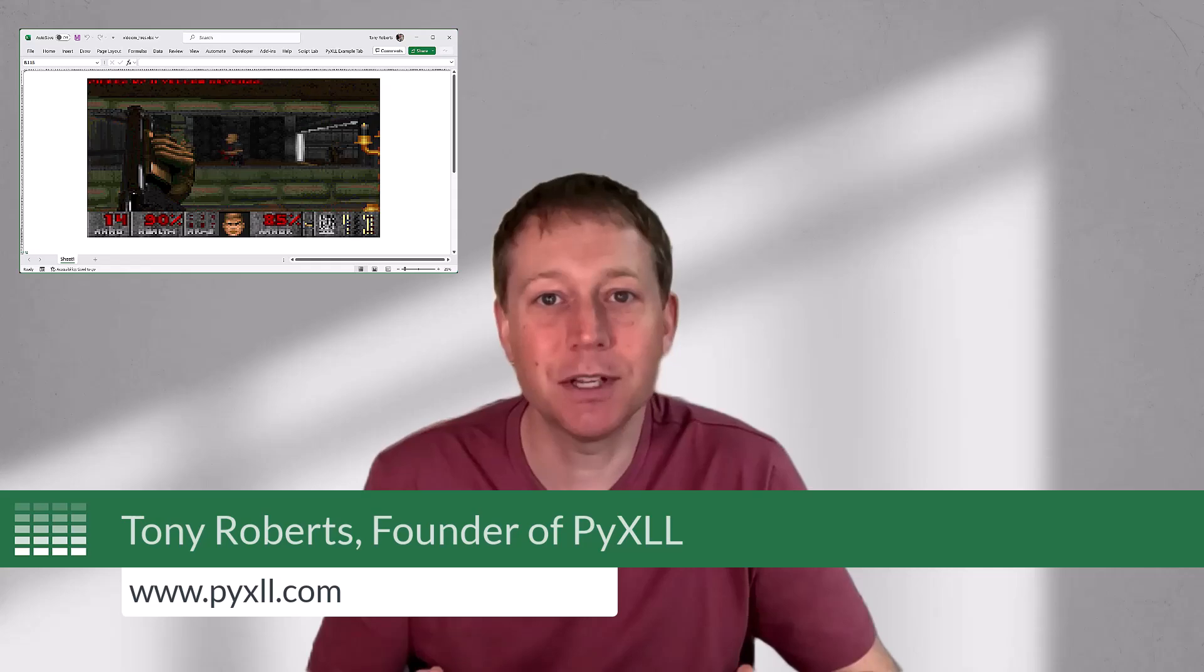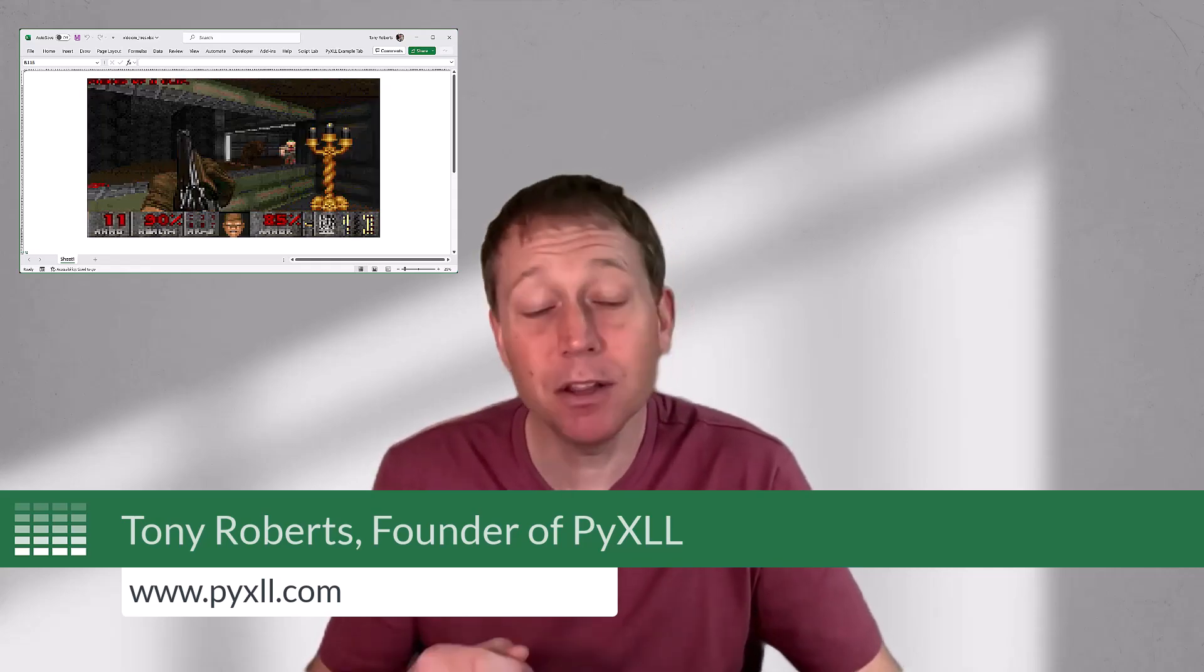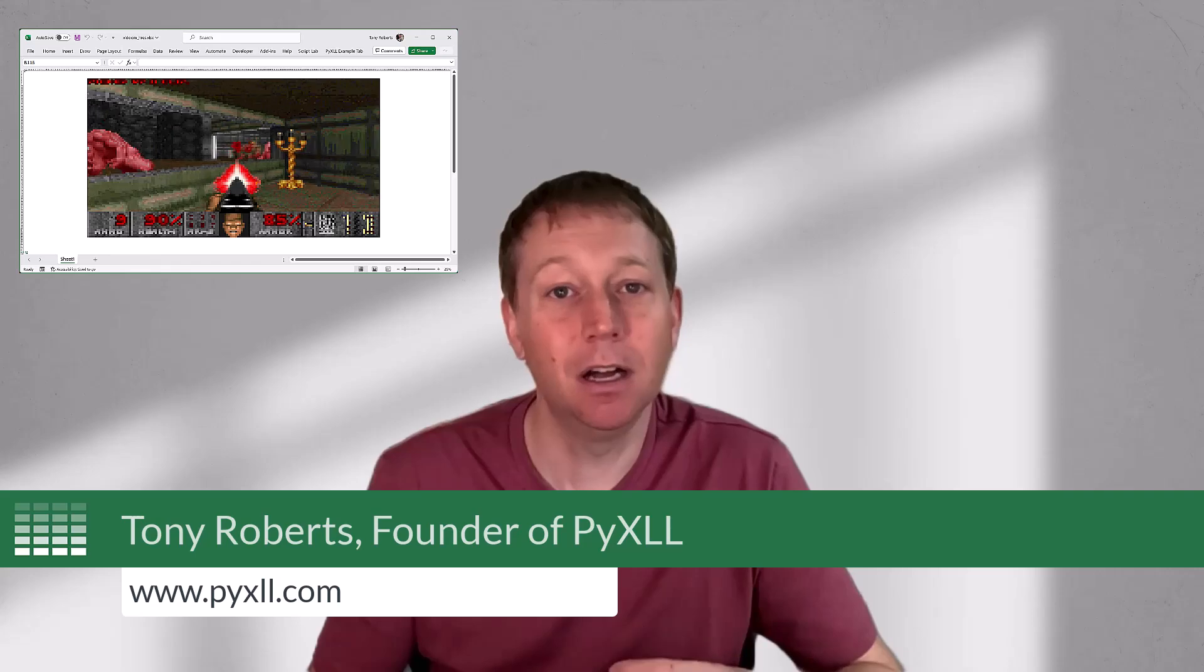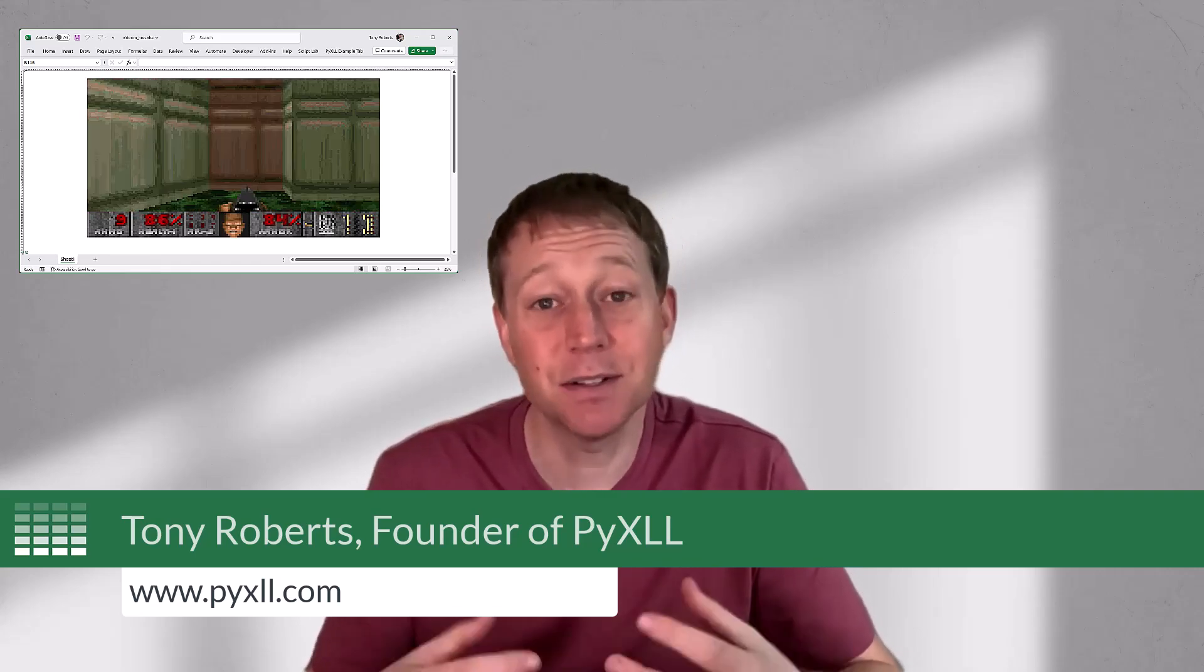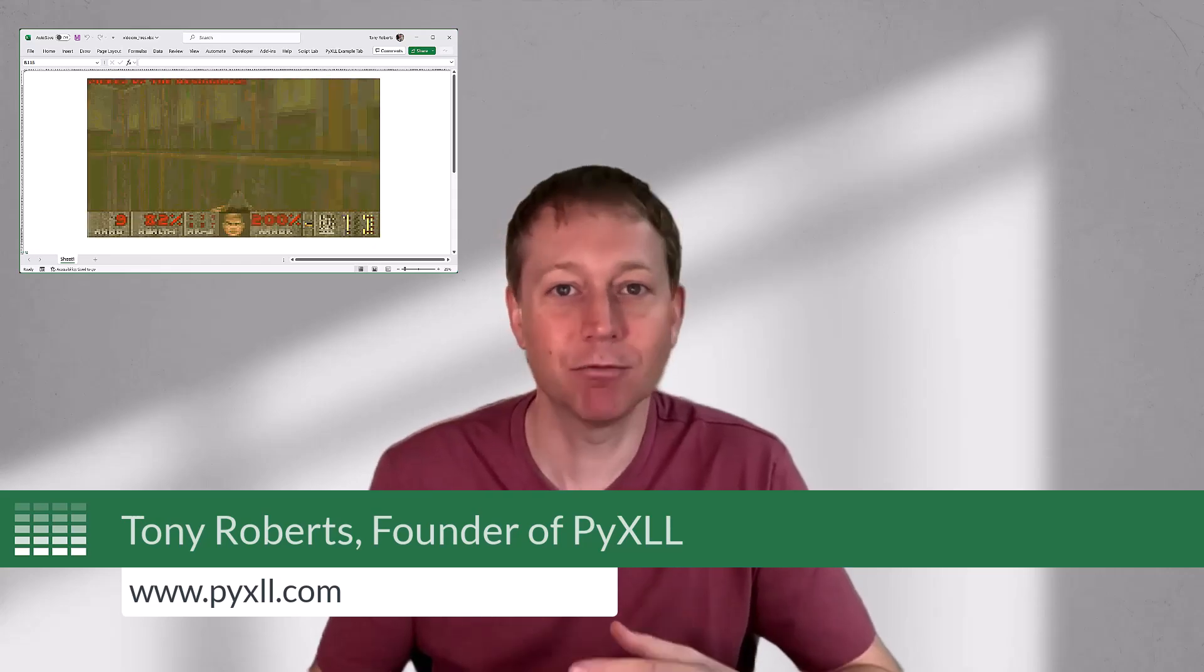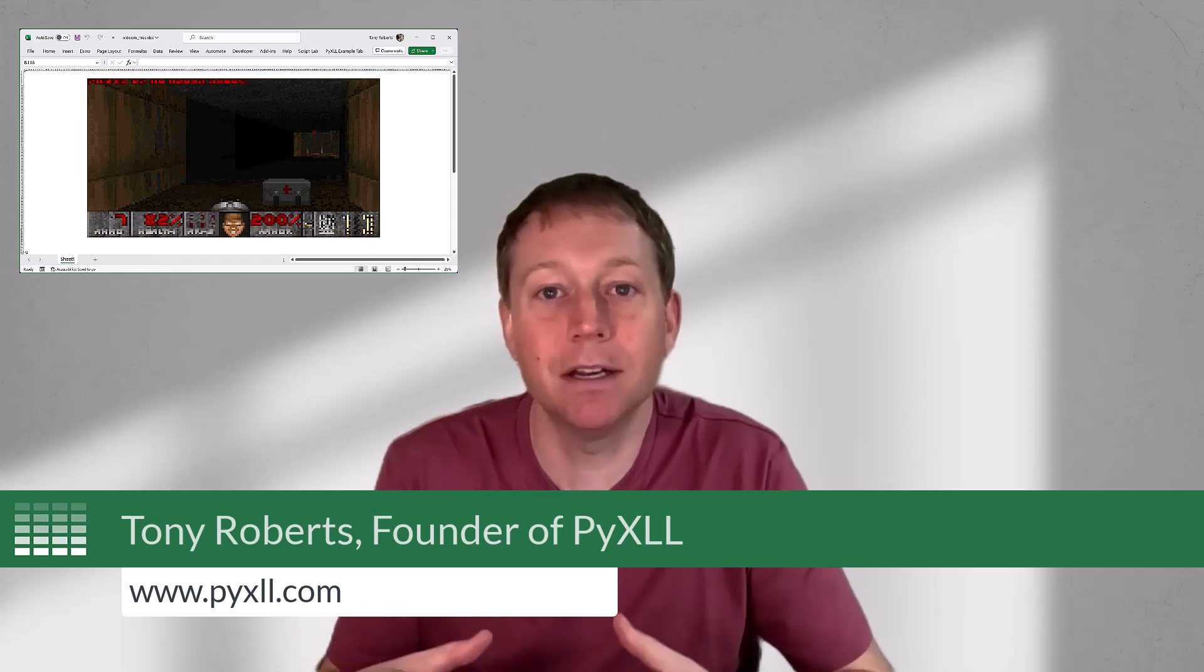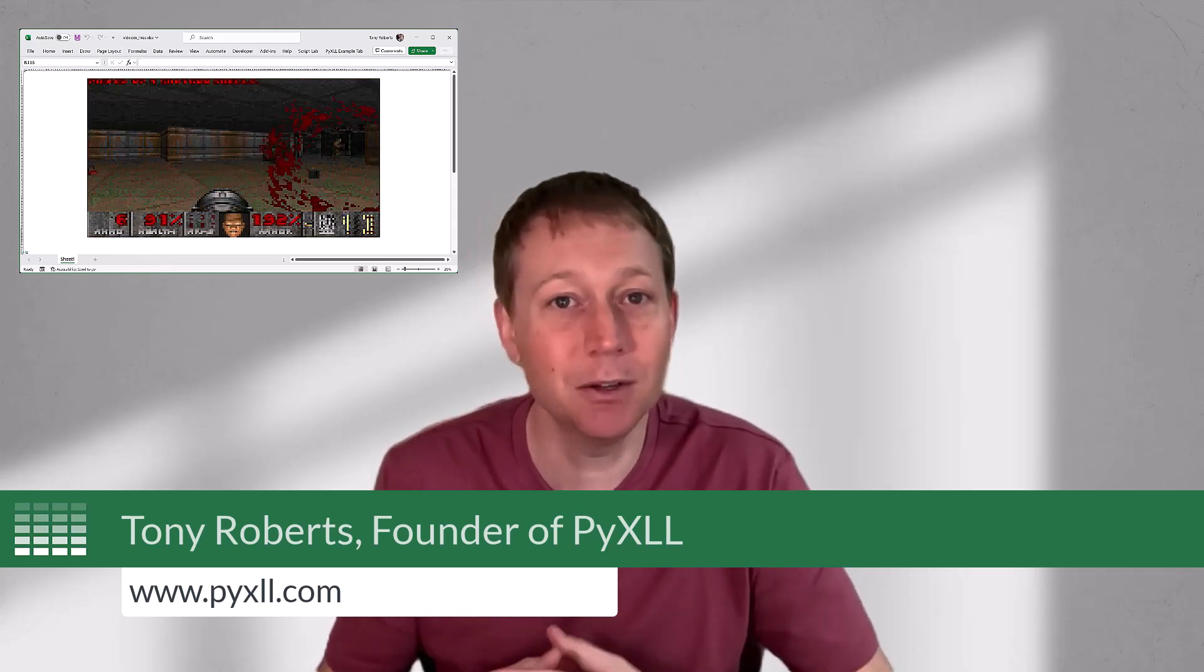Now I should say this isn't the first time Doom has been run in Excel, but other versions I've seen have been grayscale and run Doom in an external process pushing the values into Excel. So this is the first time that I've seen Doom running in color and actually embedded into the Excel process itself, and I'm going to explain everything to you in this video.